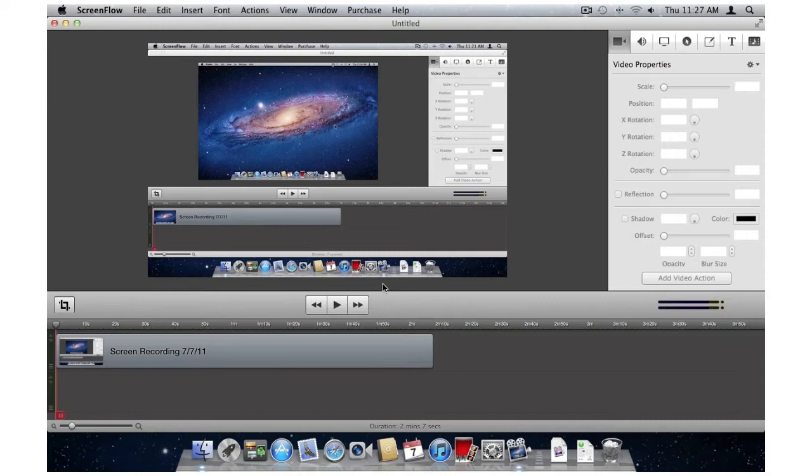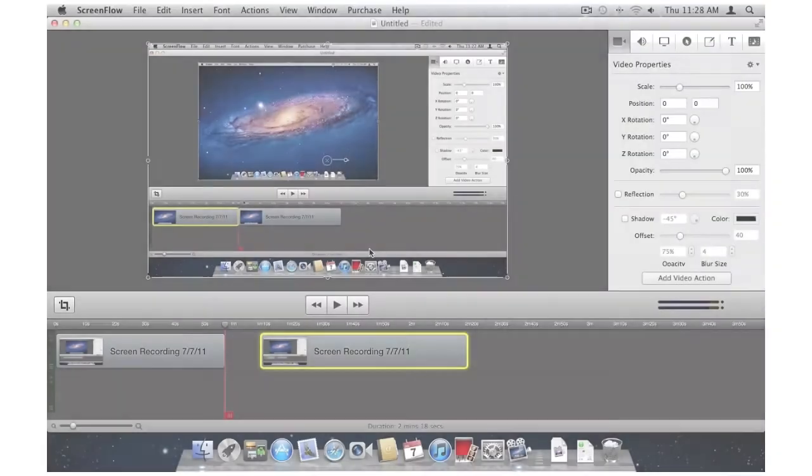I can still save the traditional way if I want. All saving happens in the background, and your workflow can continue uninterrupted.